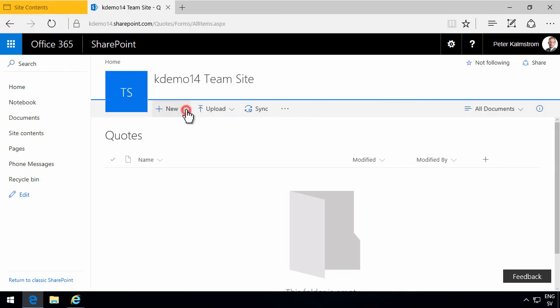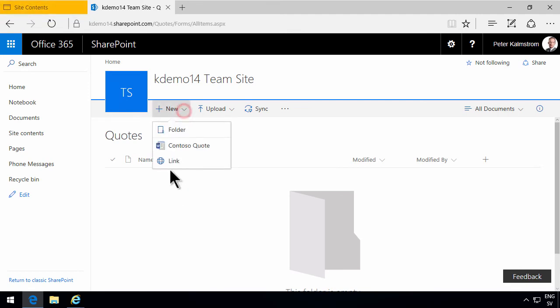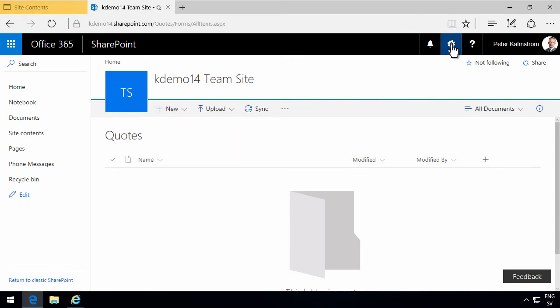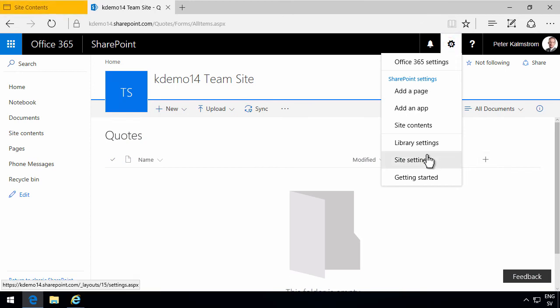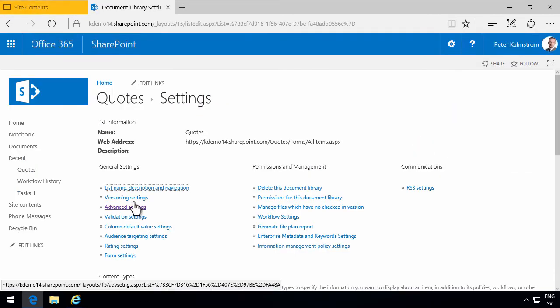So now if I go into quotes again, you'll notice that I have the new folder, Contoso quote, and link. I can remove those folder and link also. The link one is somewhat complicated. I have to go into SharePoint Designer for that one, but I'll leave that be. But the folder one is easy. So let's do that one.